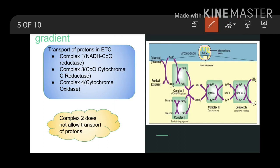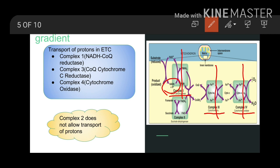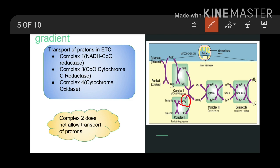In the case of oxidation of NADH, electrons flow through Complex I, Complex III, and Complex IV. So four protons are translocated in Complex I, four protons in Complex III, and two protons in Complex IV — giving a total of ten protons translocated from matrix to intermitochondrial space during oxidation of NADH. In the case of FADH2, electrons flow through Complex II, Complex III, and Complex IV. So there are no protons from Complex II, four protons from Complex III, and two protons from Complex IV — giving a total of six protons translocated from matrix to intermembrane space during oxidation of FADH2.